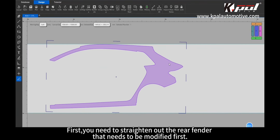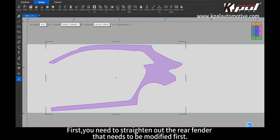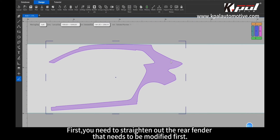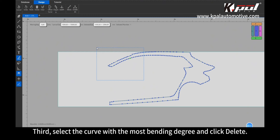First, you need to straighten out the rear fender that needs to be modified first. Second, left mouse button double click data. Third, select the curve with the most bending degree and click delete.